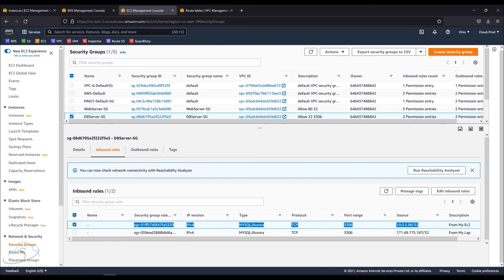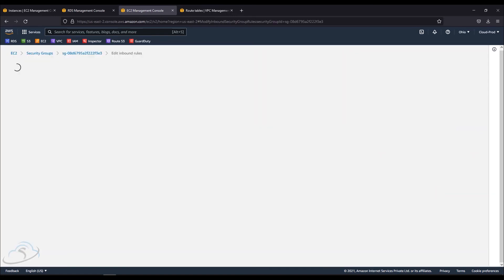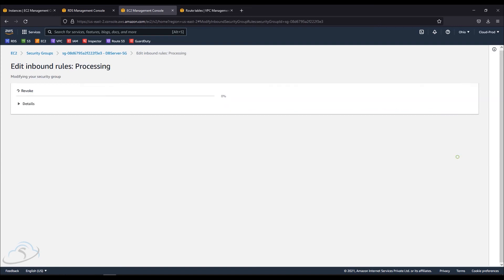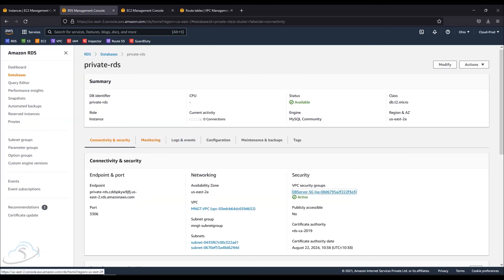Now I am going to remove the security group rule from the DB server from my laptop. I'm going to remove that rule. Here is the second approach — I am going to remove that security group rule from the DB server and save it.